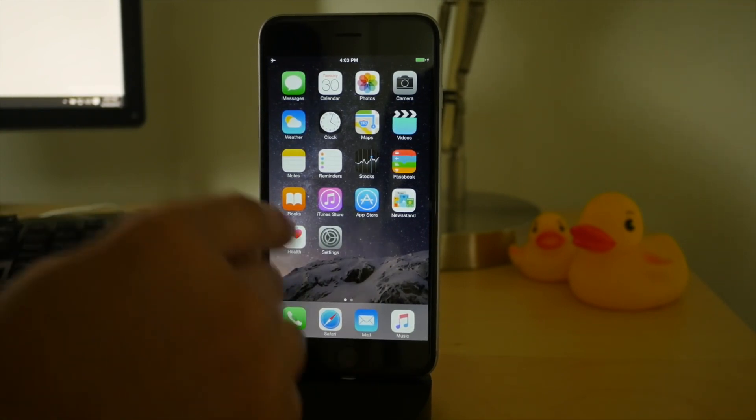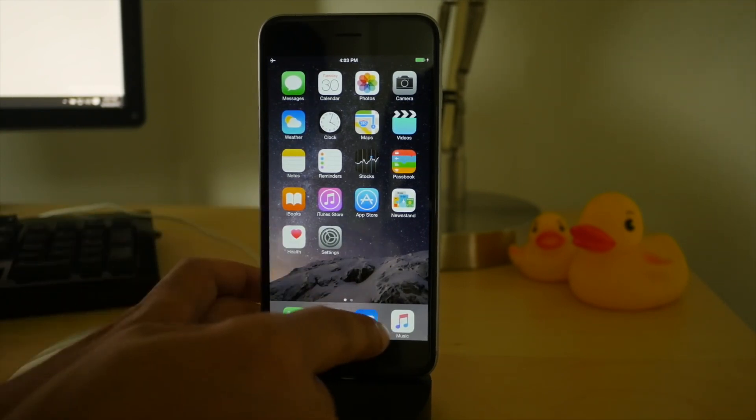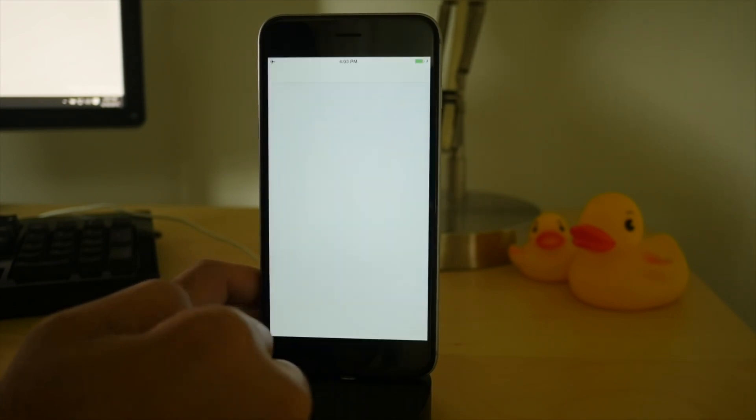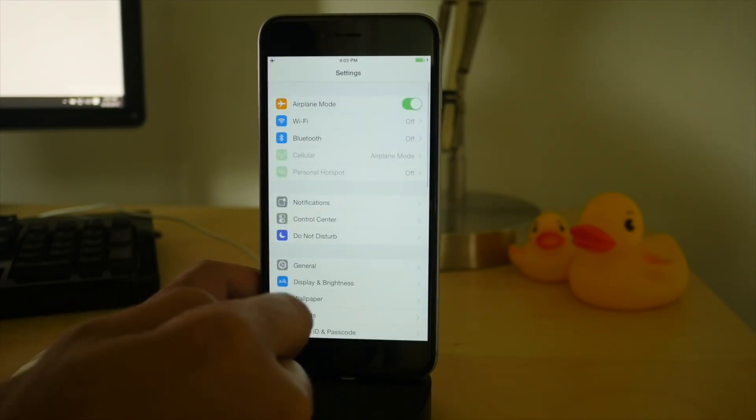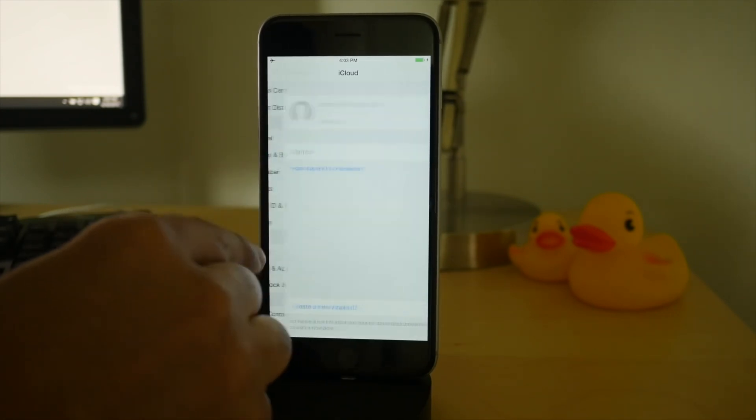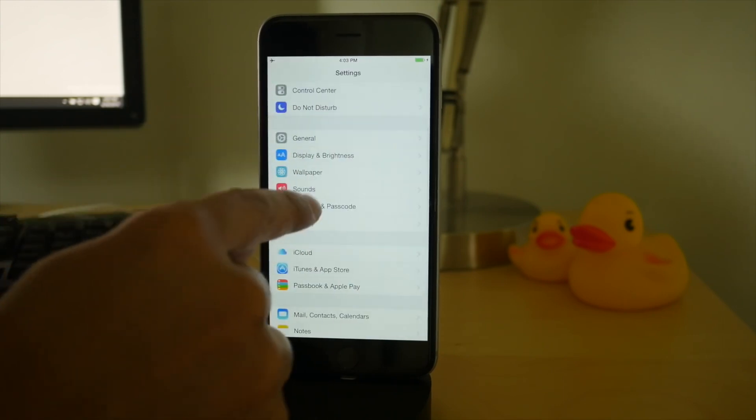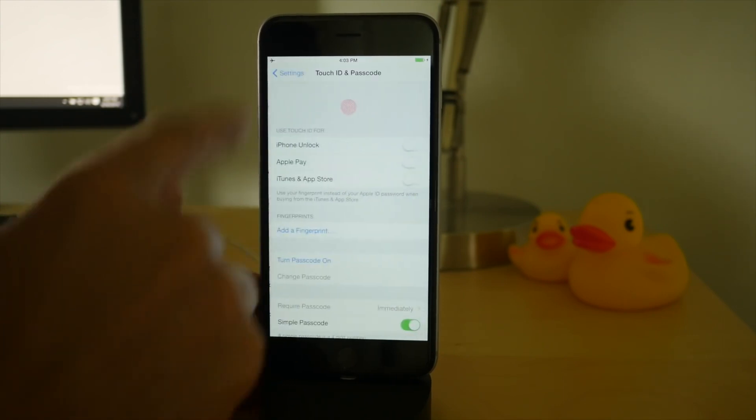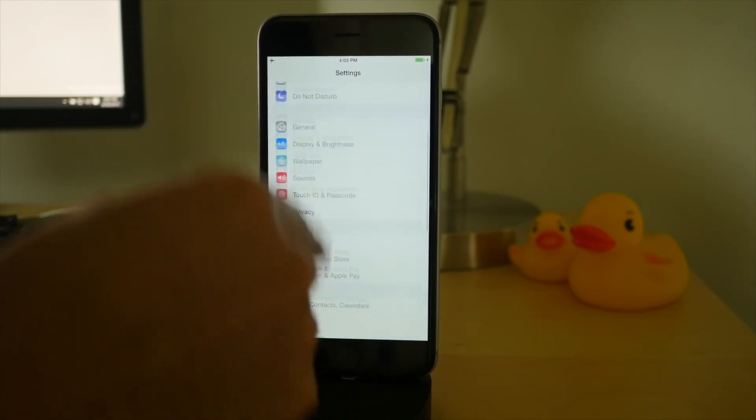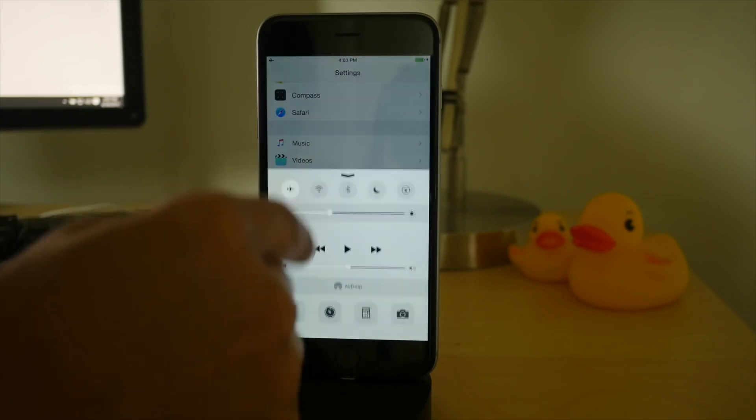I'm going to run down some bullet points of things you want to do prior to running this jailbreak. Open up the settings app on your device. Go to iCloud, make sure Find My iPhone is off. Also go to Touch ID and passcode. Make sure your passcode is disabled.